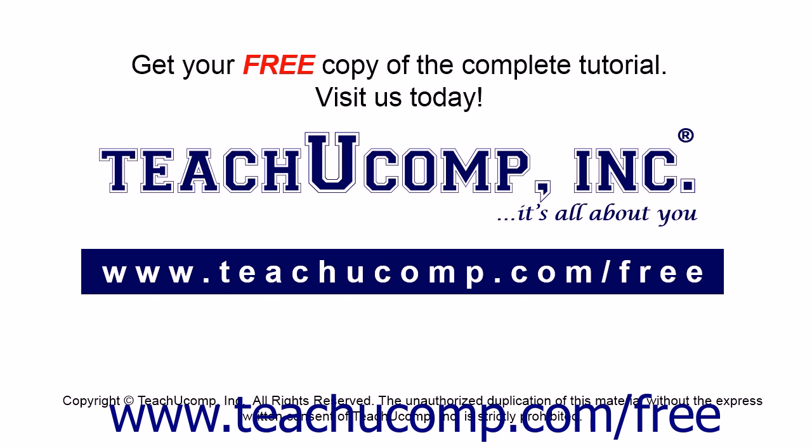Get your free copy of the complete tutorial at www.teachucomp.com/free.